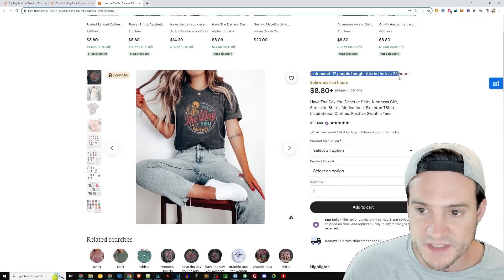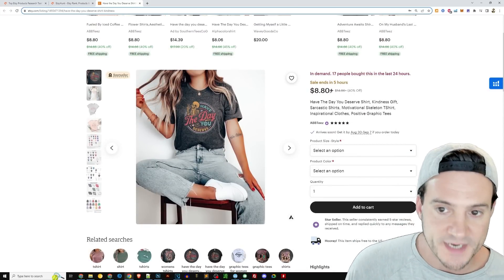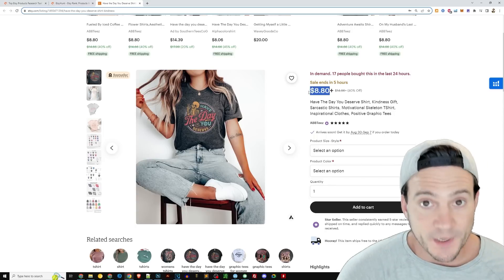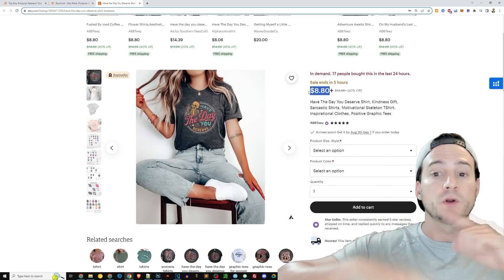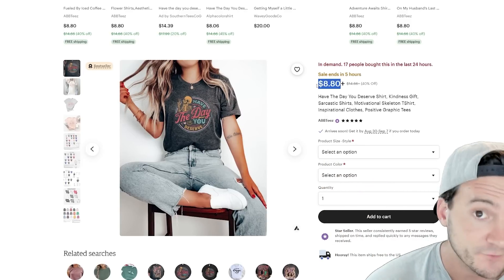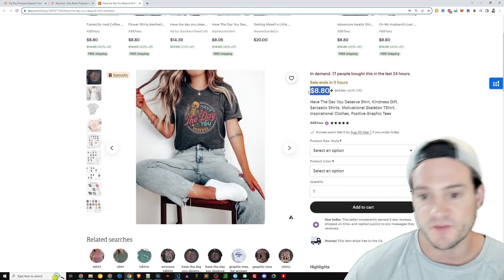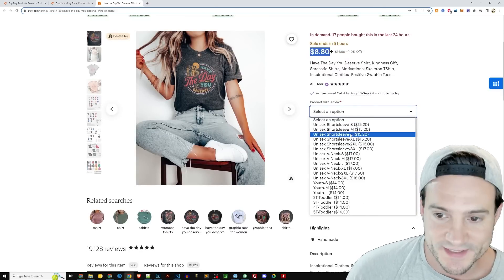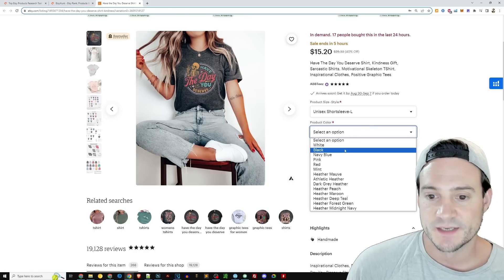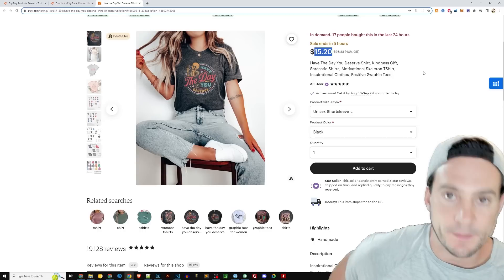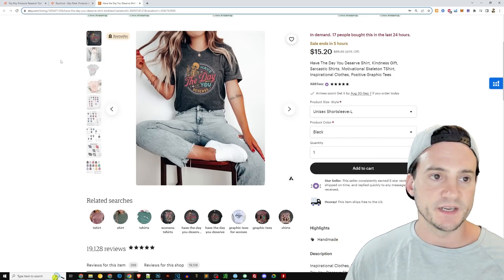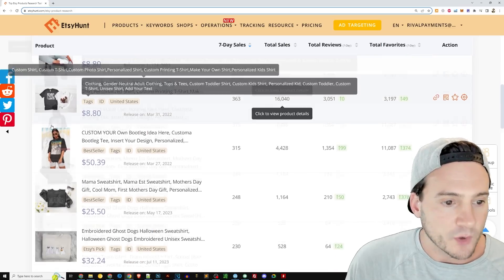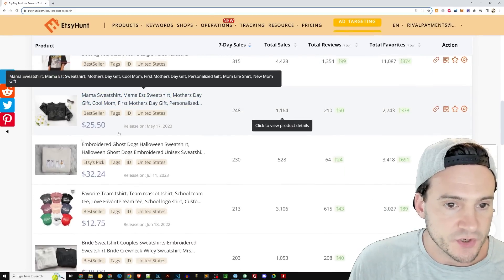Always do your trademark research — I'm just browsing bestsellers here. This one shows 17 people bought it in the last 24 hours. Notice the low list price, which is something we see in common every time we do this: the bestsellers all seem to have a low list price in search results. Here it shows $8.80, but once you select a size, it jumps to $15.20, and then you're paying $5-6 for shipping on top of that.